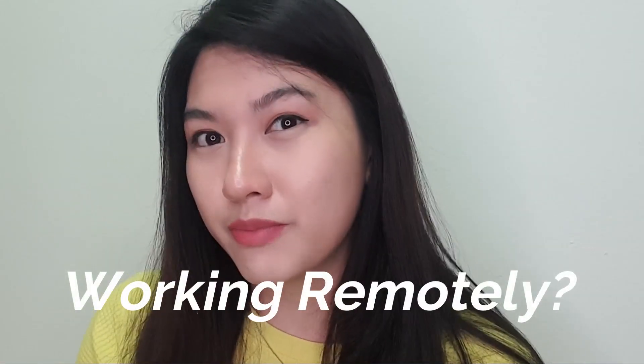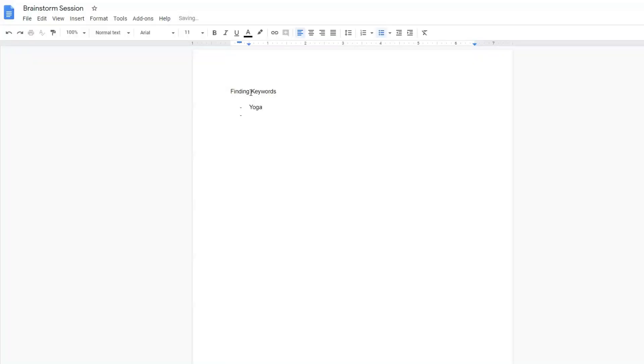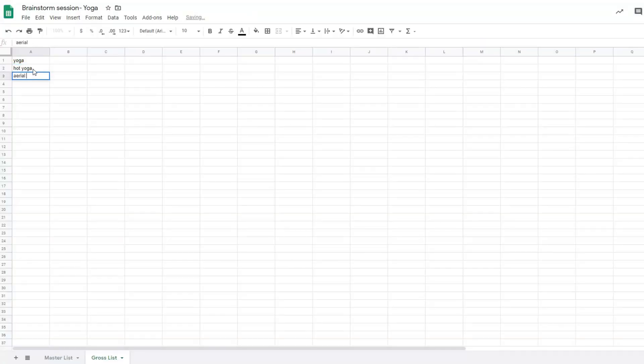If you're working remotely, no worries — here's a tip. You can start using Google Documents or Google Sheets. Those are great platforms where you can start populating keywords that are relevant to your business and niche.